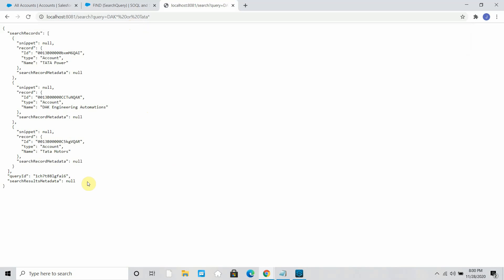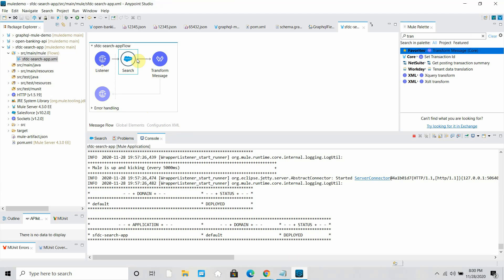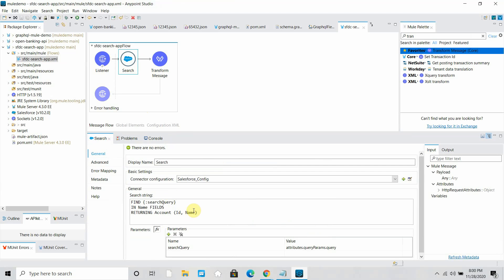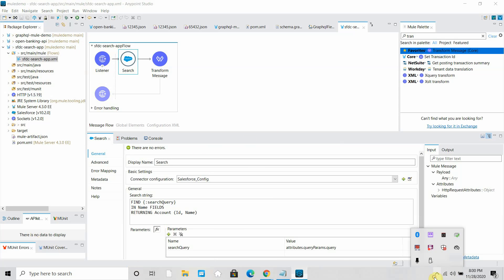That is how you can use the search operation with MuleSoft. In the search operation you can add more fields to make it more dynamic. This was just an example to explain the find clause provided by Salesforce and how to use the search operation with MuleSoft to support this find clause. I hope you liked the video — please click Like and Subscribe. In the next video we will see some more complex queries using this find clause. Thank you for watching.